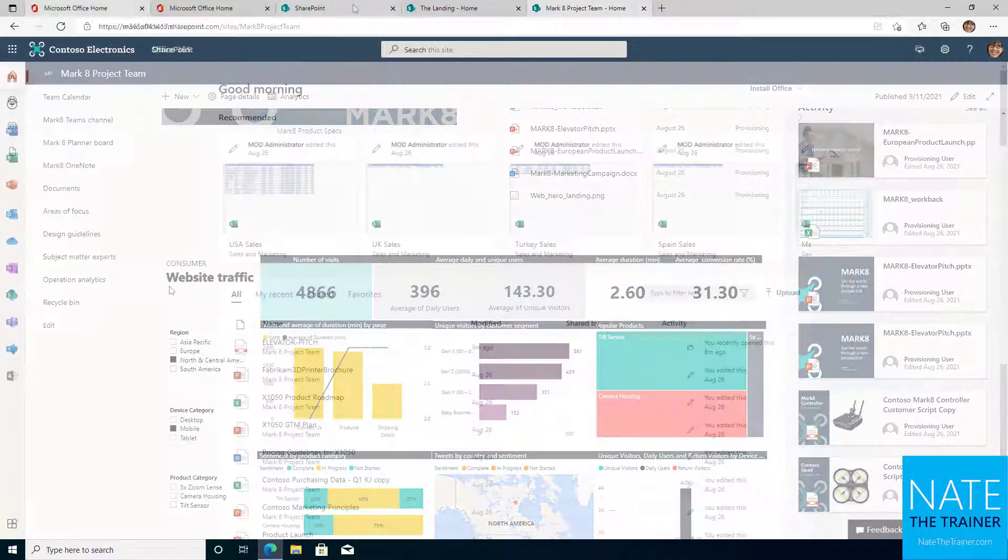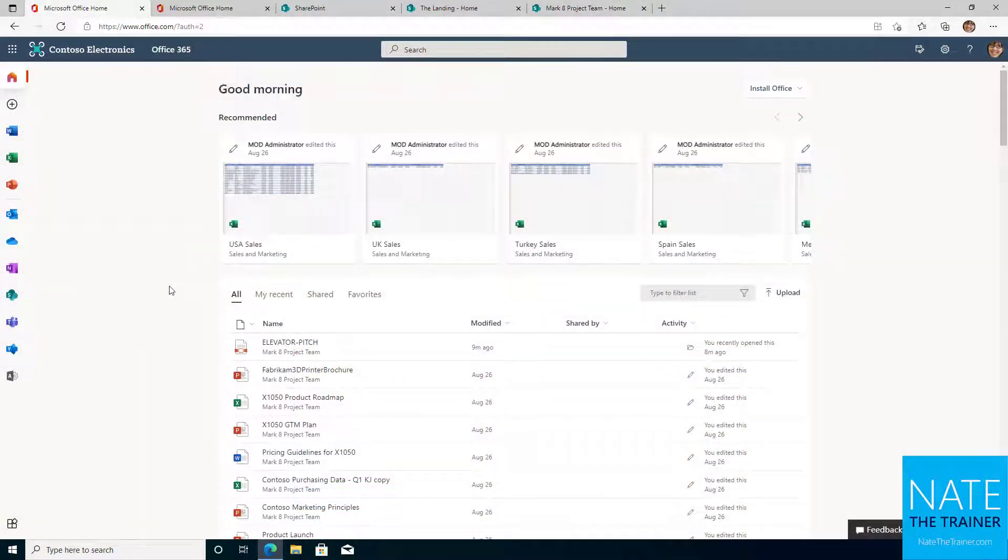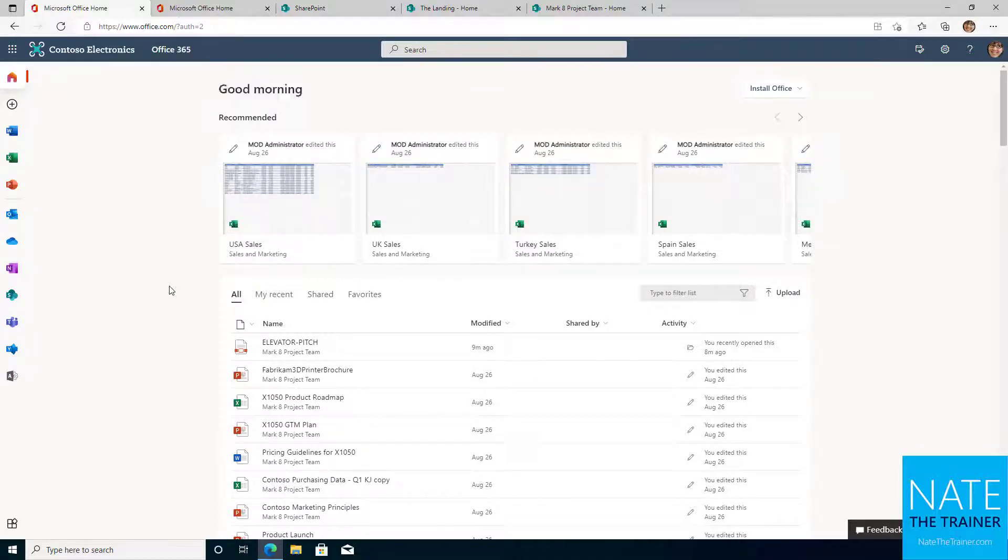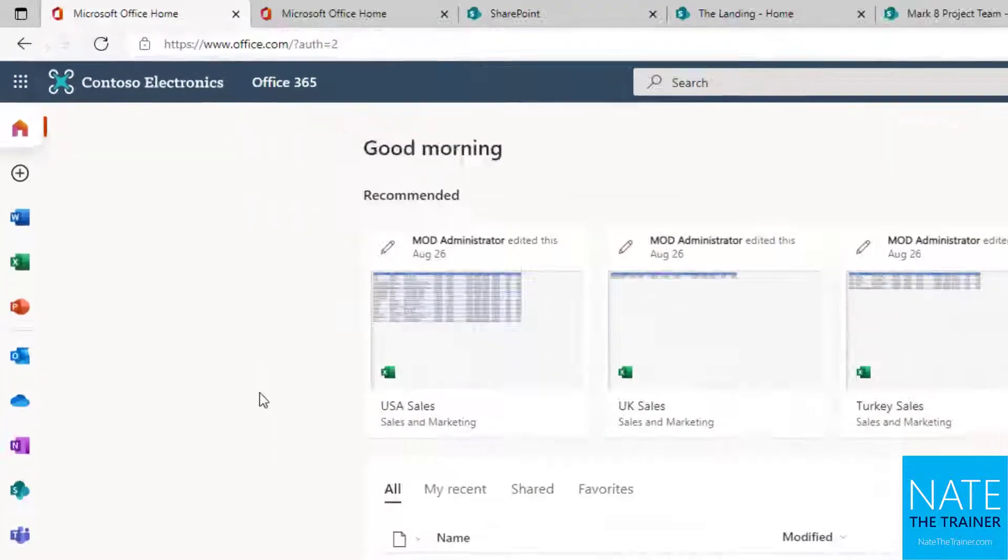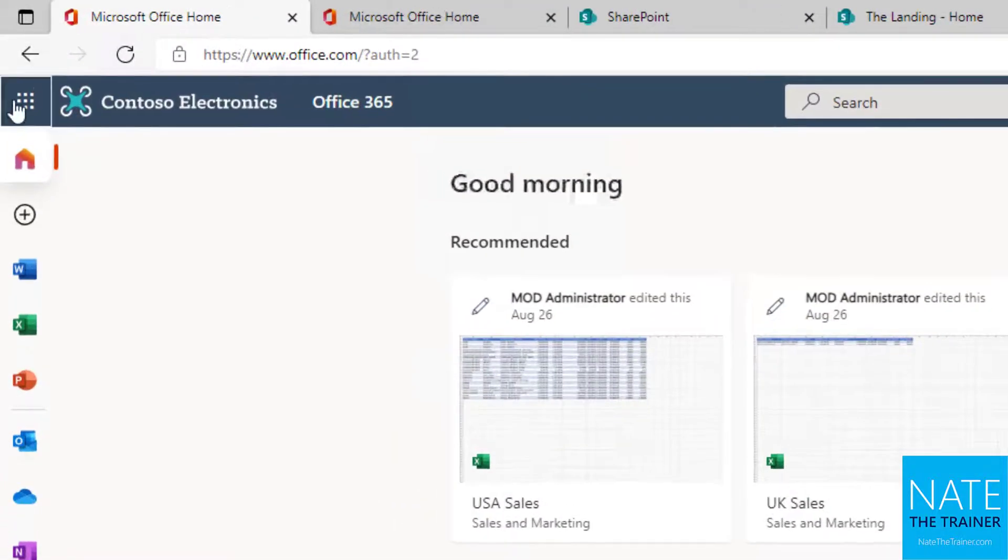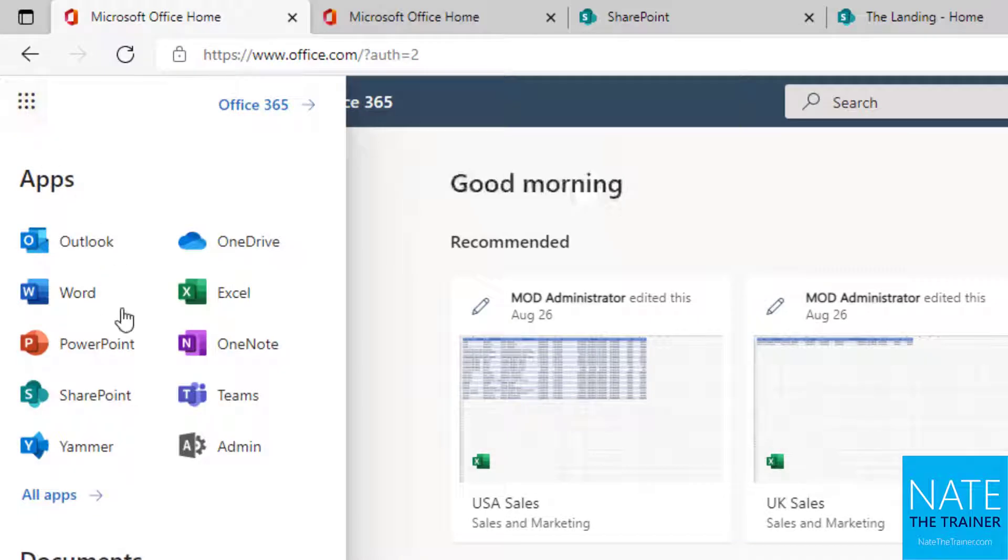To get to SharePoint, go to office.com and sign in with your work or school account. From there, use the app launcher in the upper left-hand corner to find and select SharePoint.